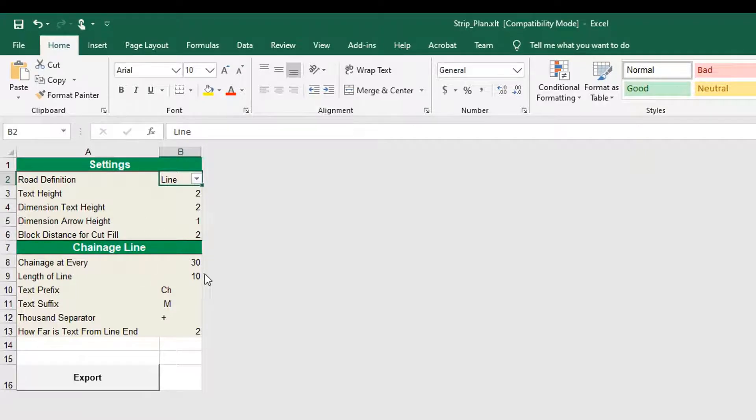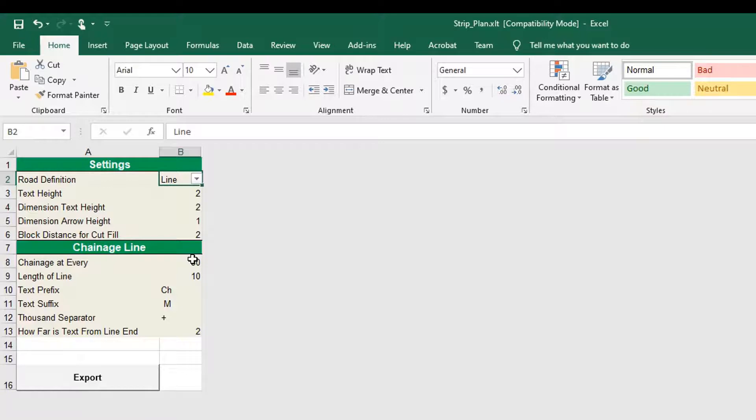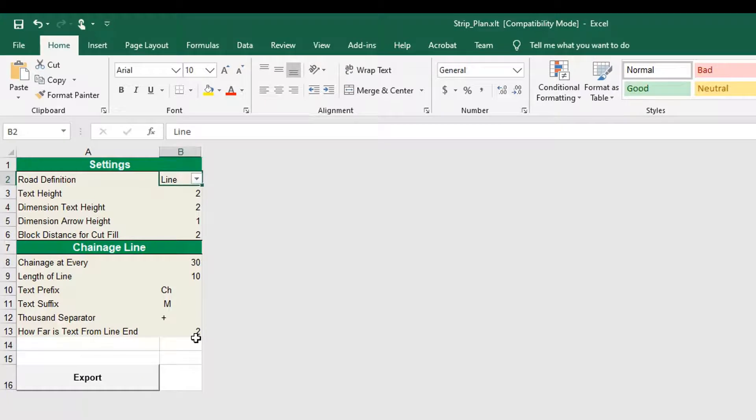Enter chainage line settings in the chainage line section. Enter the chainage interval in chainage at every field. Enter the line of width, text prefix, text suffix, thousand separator and how far is text from line end.